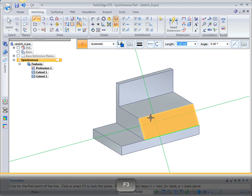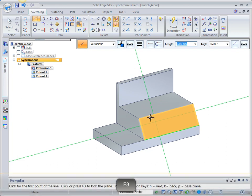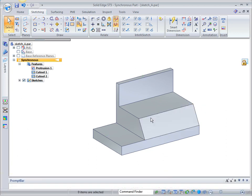You can also press the F3 key to lock the plane. When a sketch plane is locked, the locked plane icon appears.